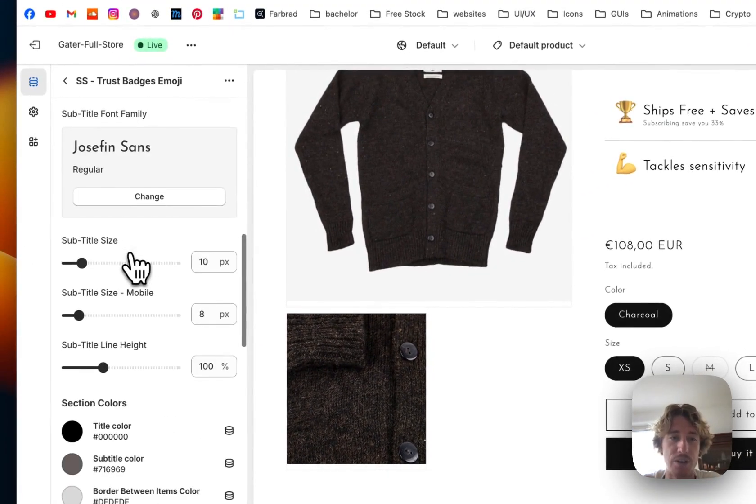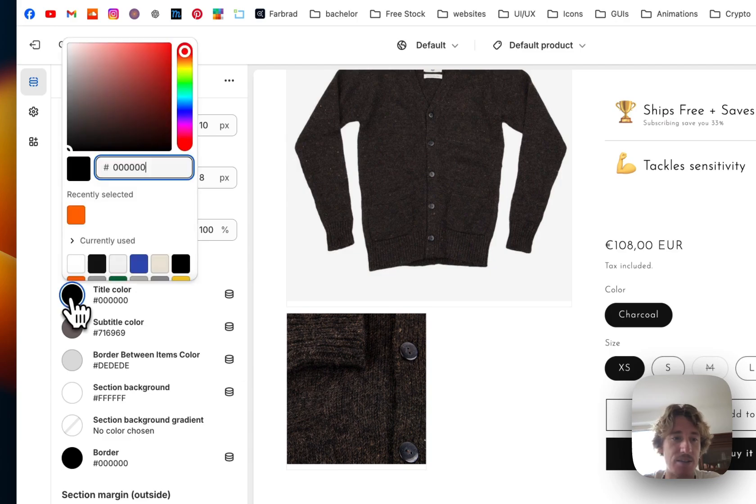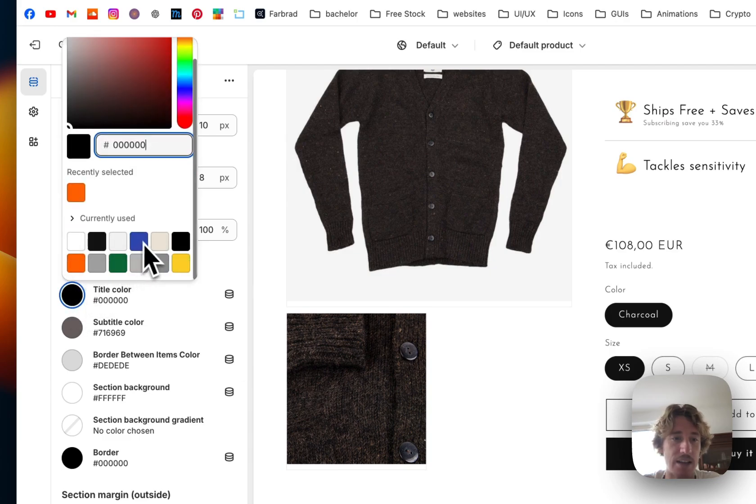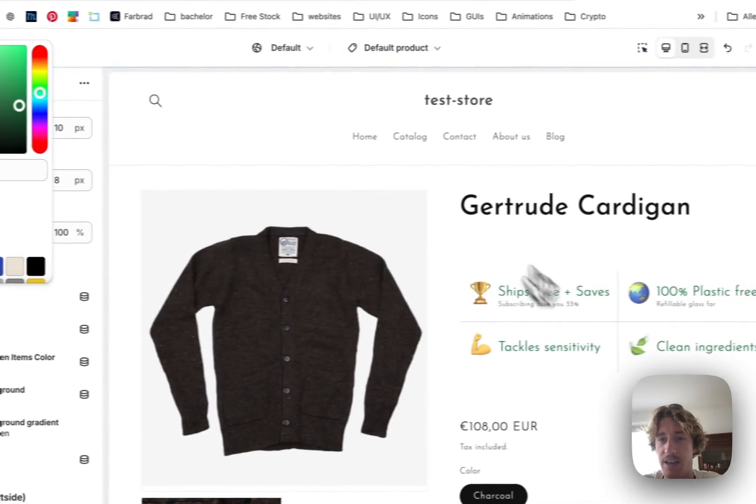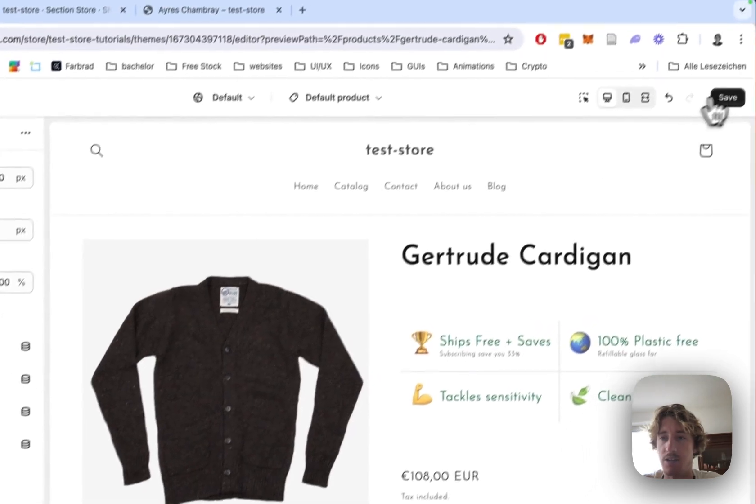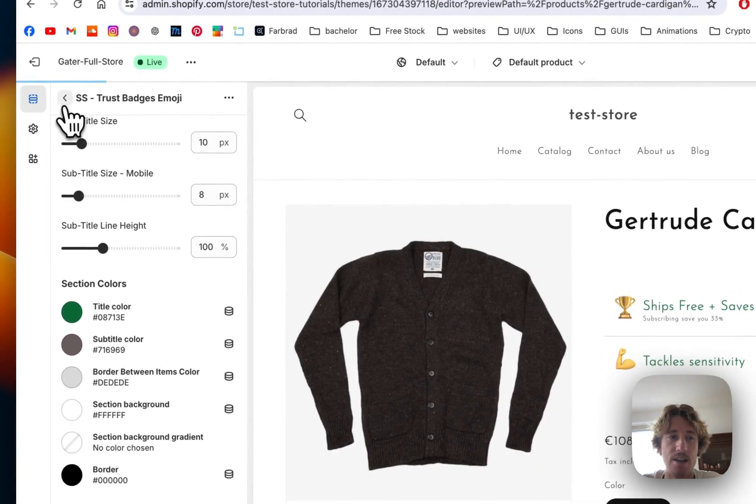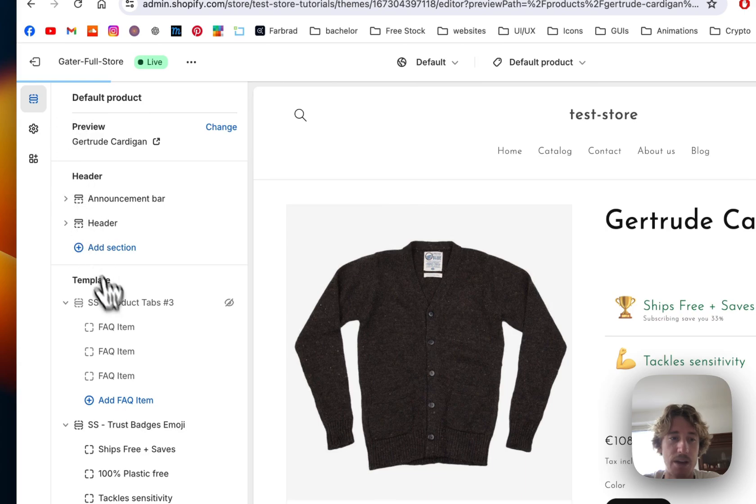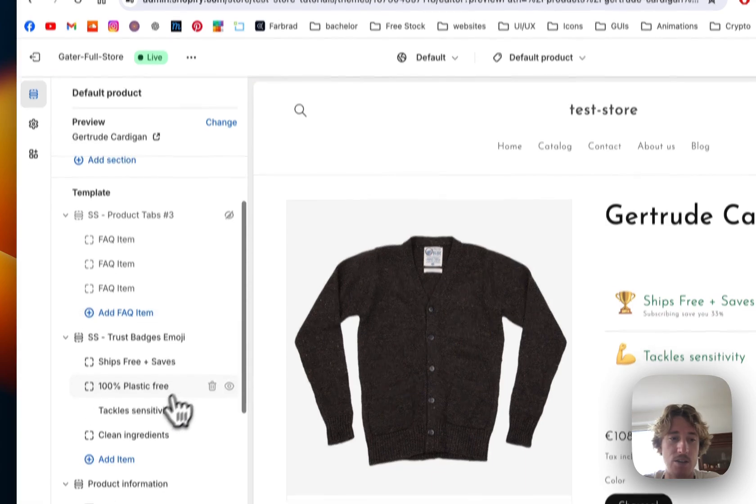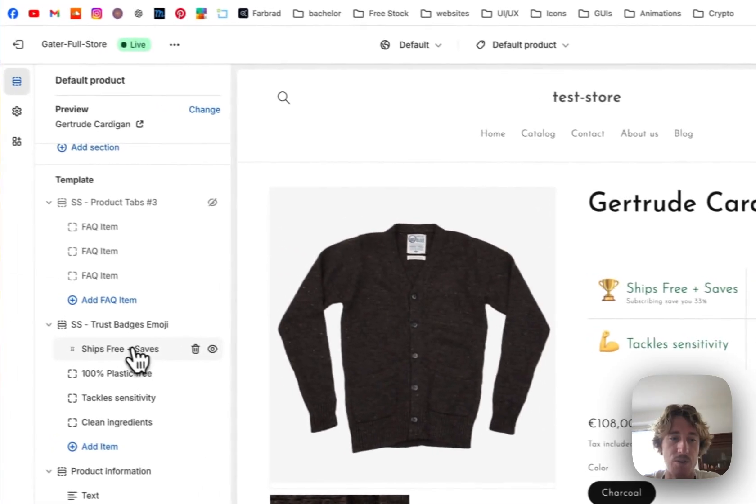And yeah a bunch of other things you can customize, for example the title color is something you could change in that case. I'm just going to put it to green and if I go back one step again, you can see you have four tabs right here, those are those four tabs.